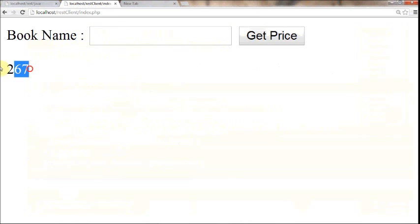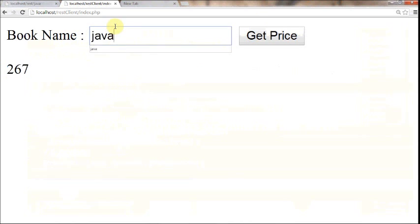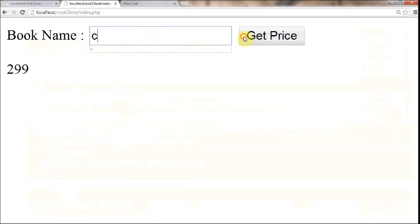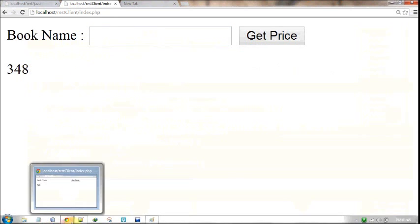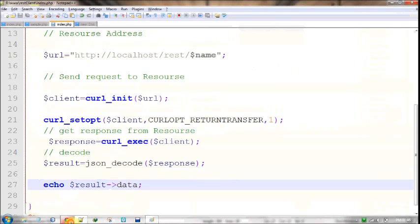That's simply clear, right? If the user types Java, 299. That's cool, right? So this is all about how to consume a web service.